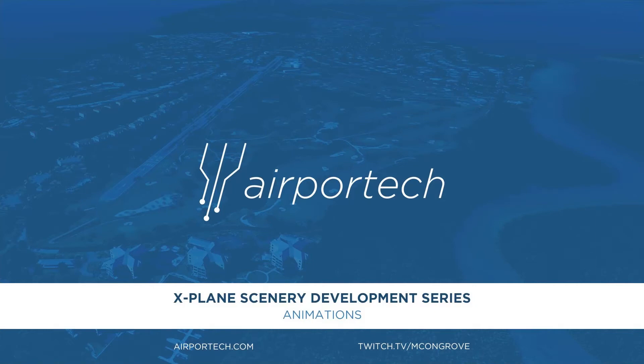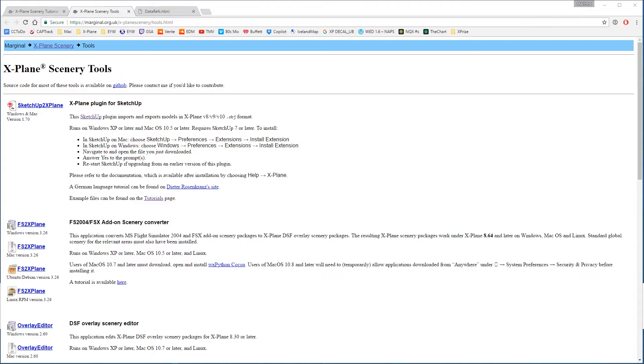Hello and welcome back to the X-Plane Scenery Development Series here on YouTube. In today's video, we'll be going over animations. Animations for X-Plane are possible within SketchUp using Marginal's SketchUp to X-Plane plugin, which is what we've been using all along, but I'll still put a link down in the description.